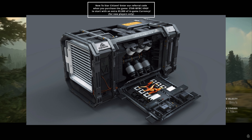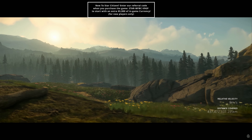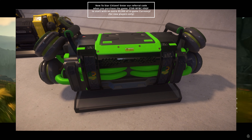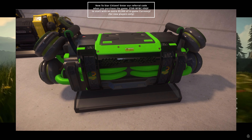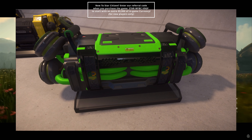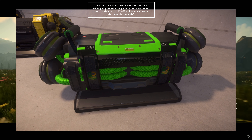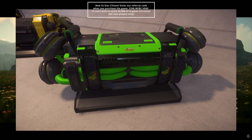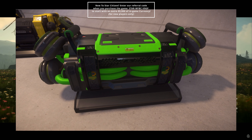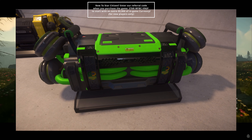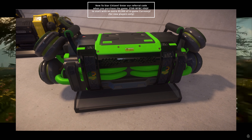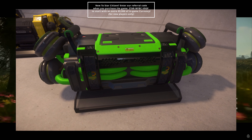Shield generators create a protective barrier of energy around a ship's hull which deflects energy weapons until it reaches a certain damage threshold and shuts down. It also reduces the speed of ballistic projectiles, making them less likely to penetrate the hull.